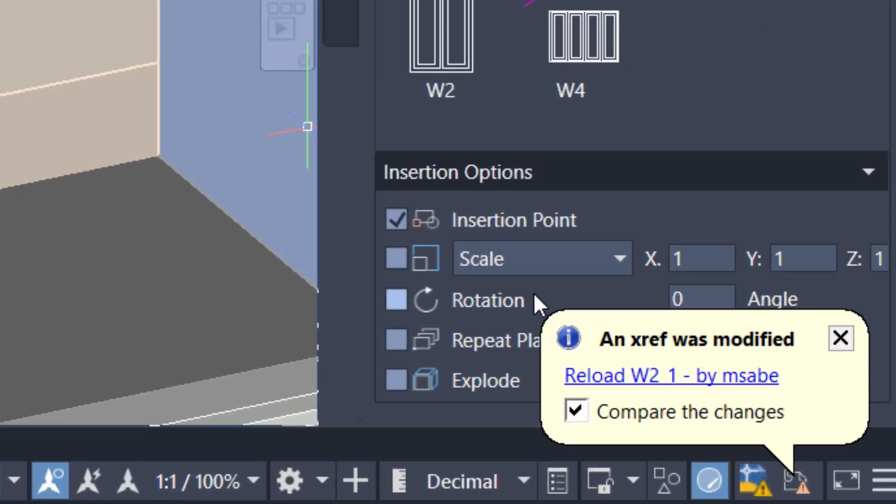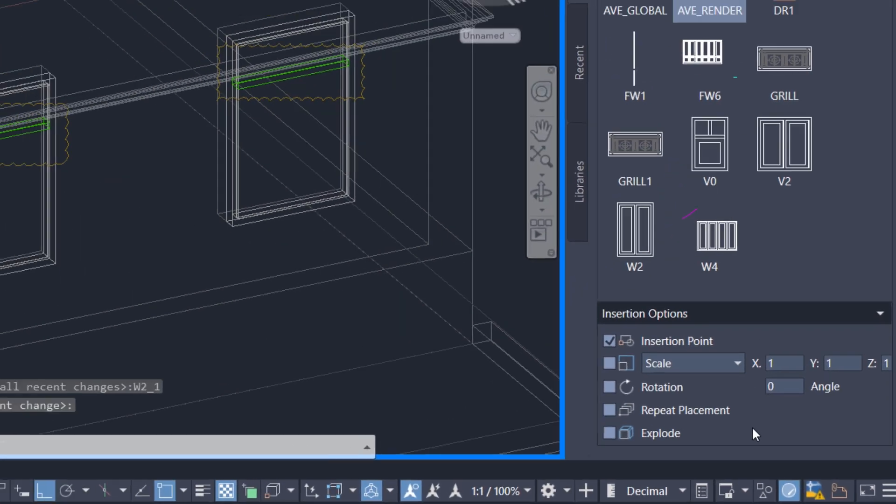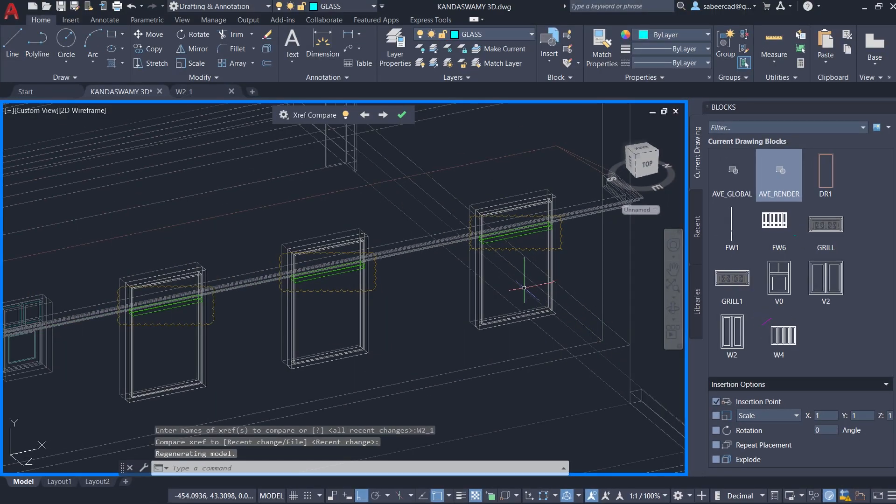Now I'll go back to the drawing in which this file is XRF. And you have got the bubble notification that this XRF is modified. I'll click on reload to see the changes.